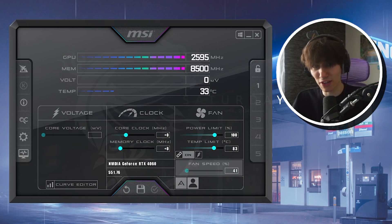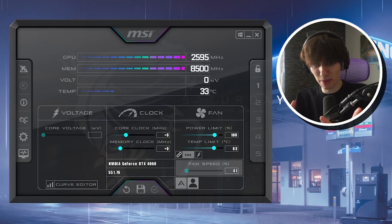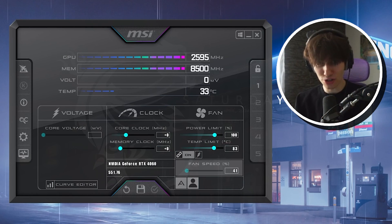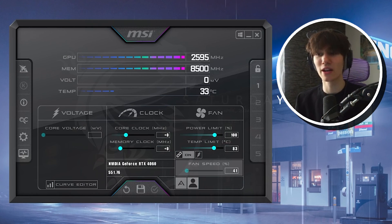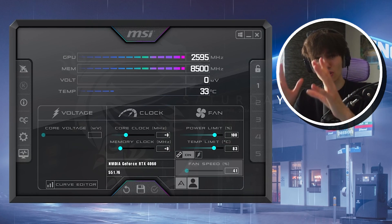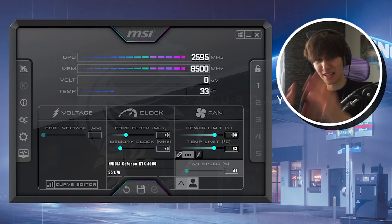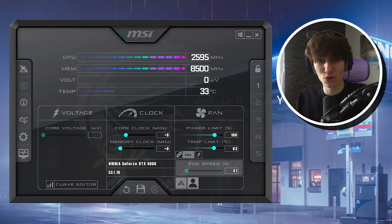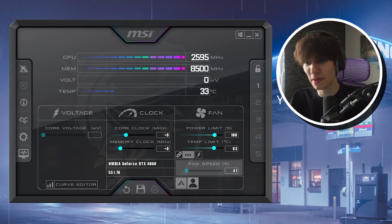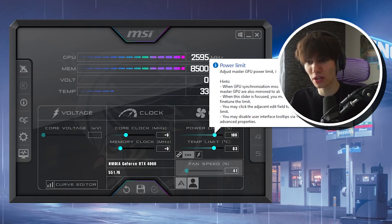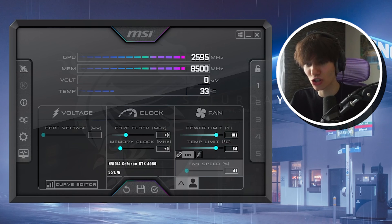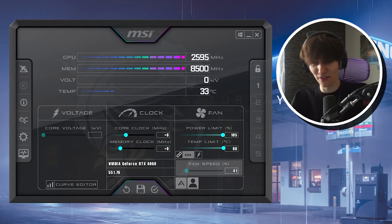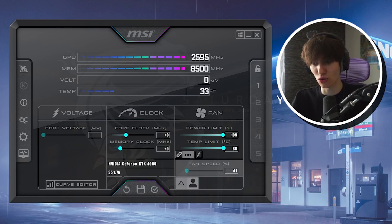Now let's begin with the overclock. Keep in mind not every GPU works the same way, so I'm going to show you how to safely do it for any model. The first thing you want to do is drag your power limit and temperature limit all the way to the right side.